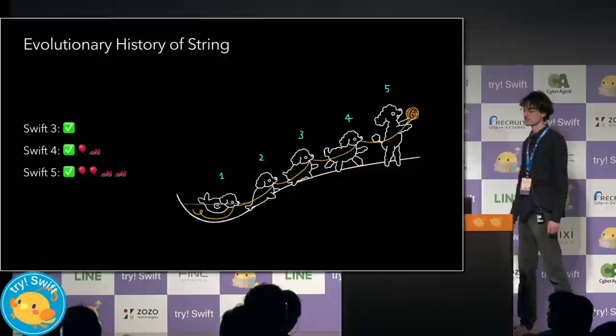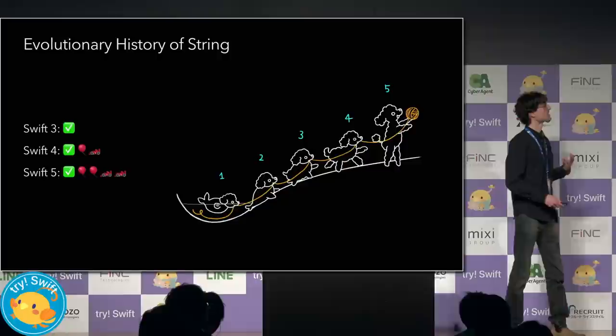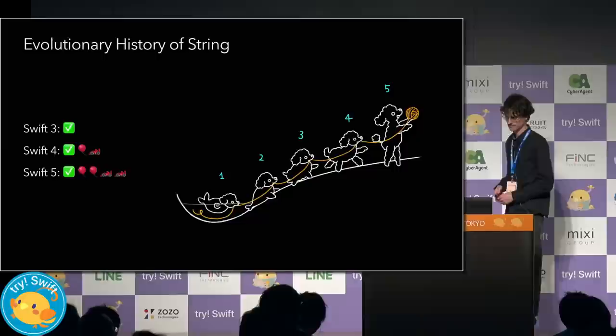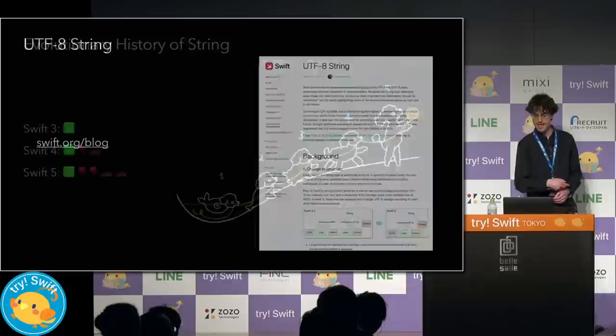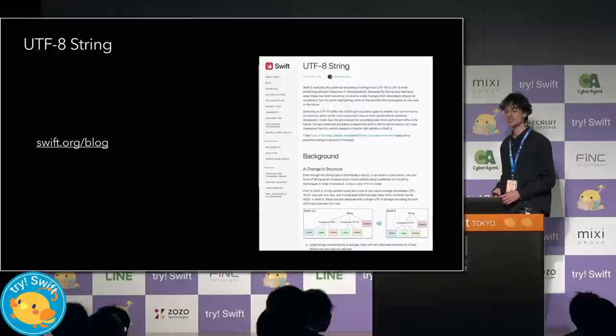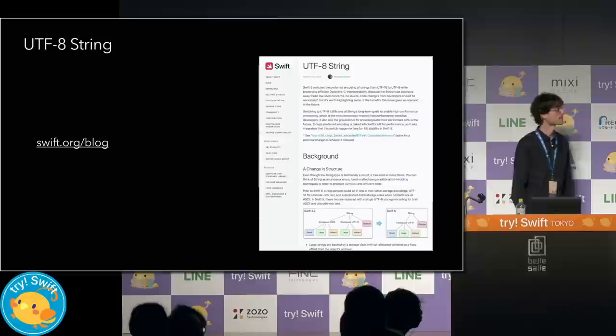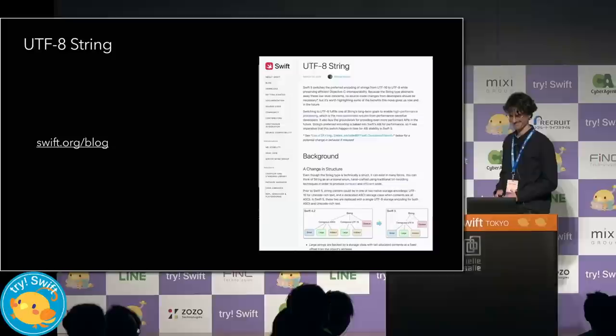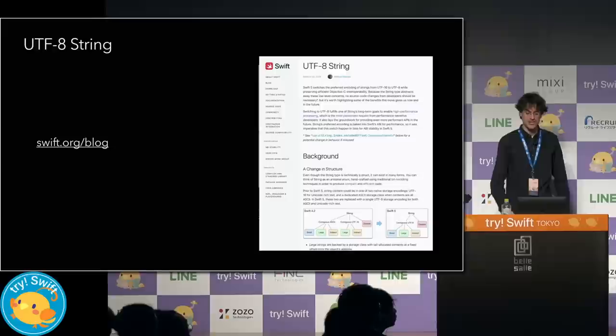And Swift 5 builds on this further. It adds character properties, unicode scalar properties, raw string literals, and custom string interpolations. And in Swift 5, string pivots to UTF-8 as its preferred encoding. This brings further wind in performance, code size, and the usefulness of Swift for low-level programming. There's a new blog post up yesterday on Swift.org that I wrote where you can read much more about this.